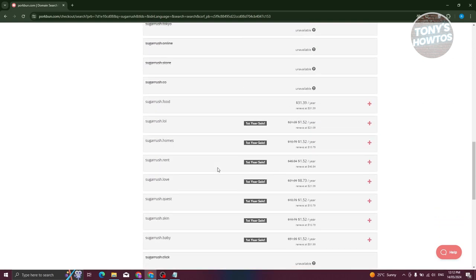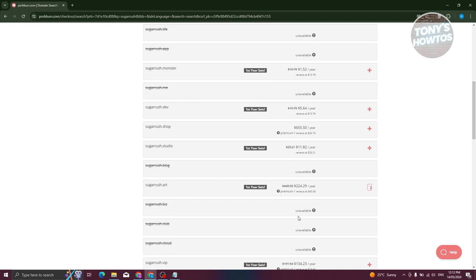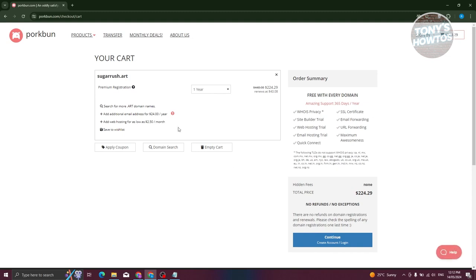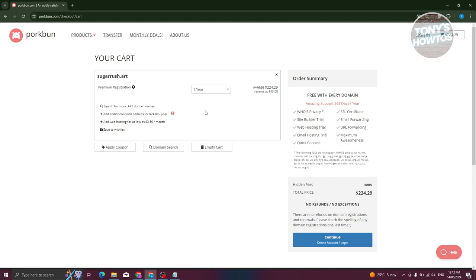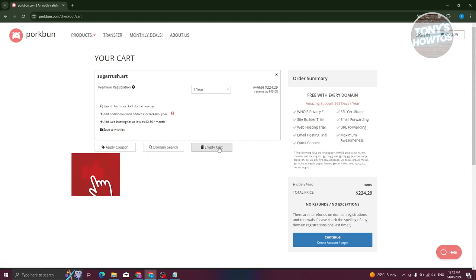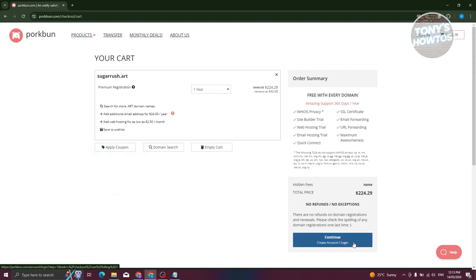To add a domain like sugarrush.art, click the plus button and it gets added to your cart. Click Checkout to review your purchase. You'll see the plan duration — one year — and the total, around $224.29. You also have options to add additional email addresses for $24 a year, web hosting for $2.50 a month, apply a coupon, search for another domain, or empty your cart. Click Continue at the bottom right to complete the purchase.